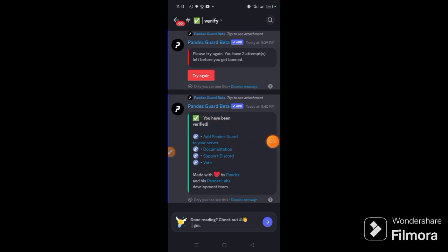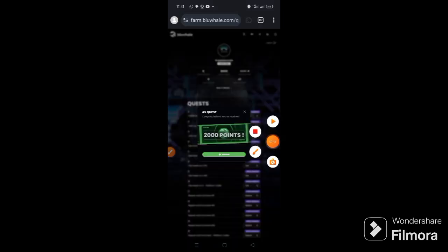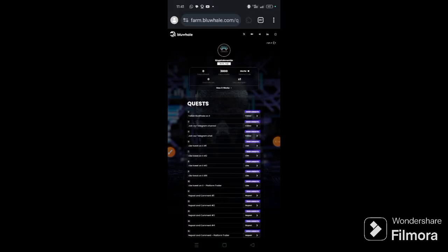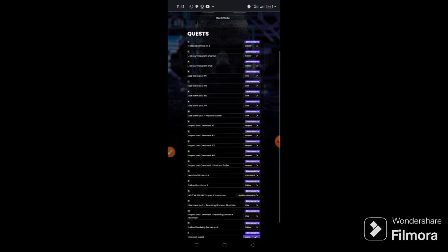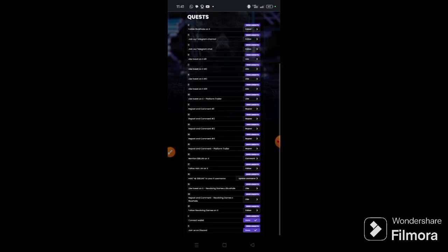That's all, so we'll go back to our airdrop page. Now you can see 2000 points, so that is how to perform the Discord task. Every other task is very simple on Twitter, follow, retweets, like and so on and so forth.